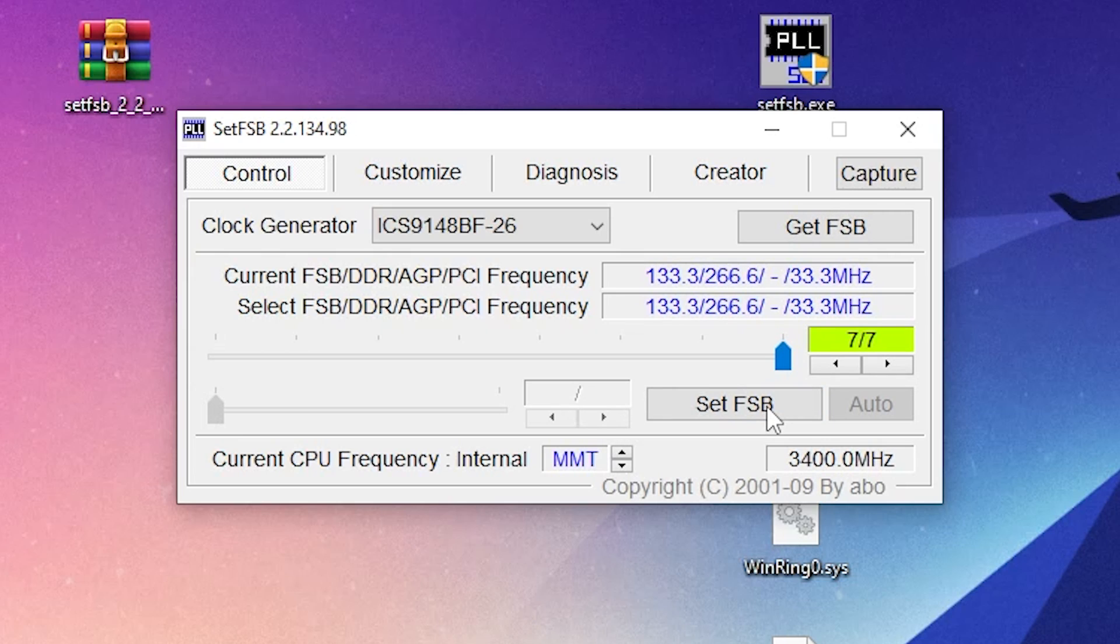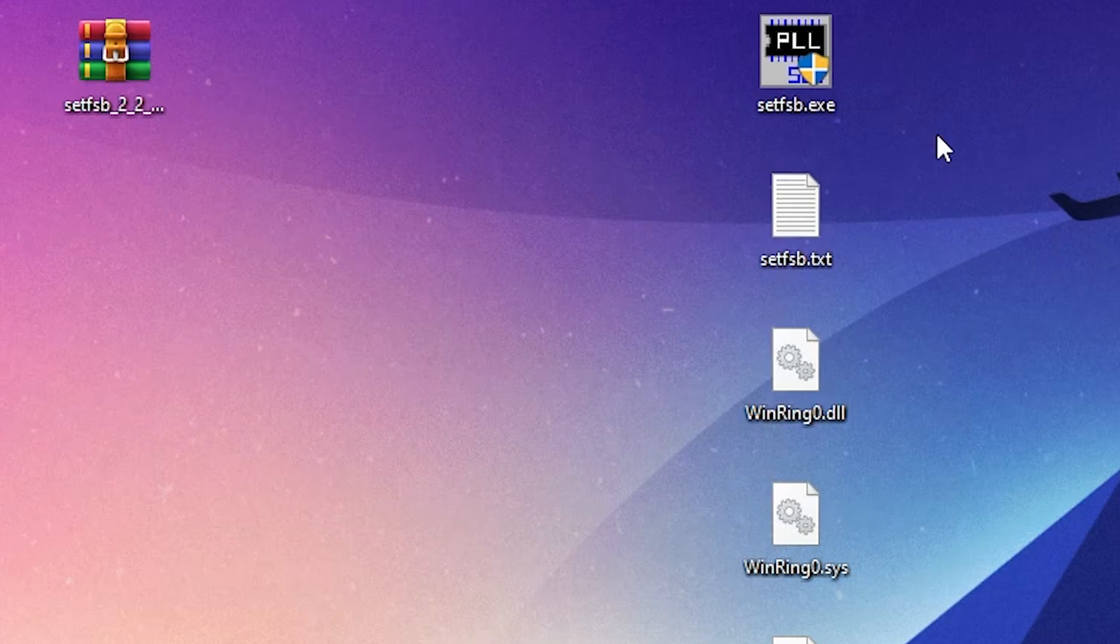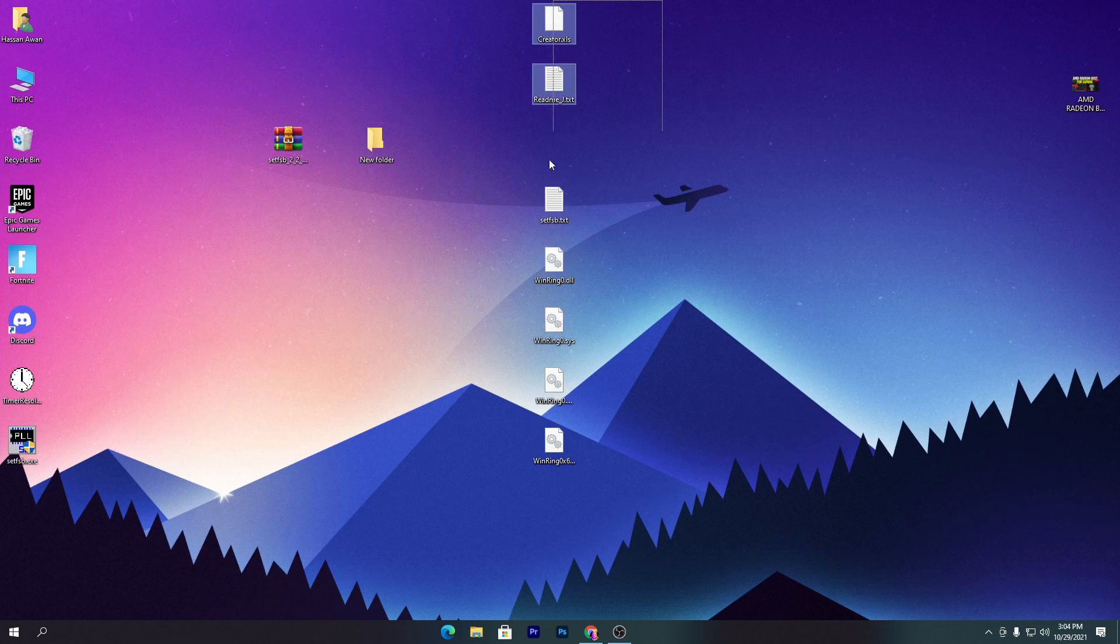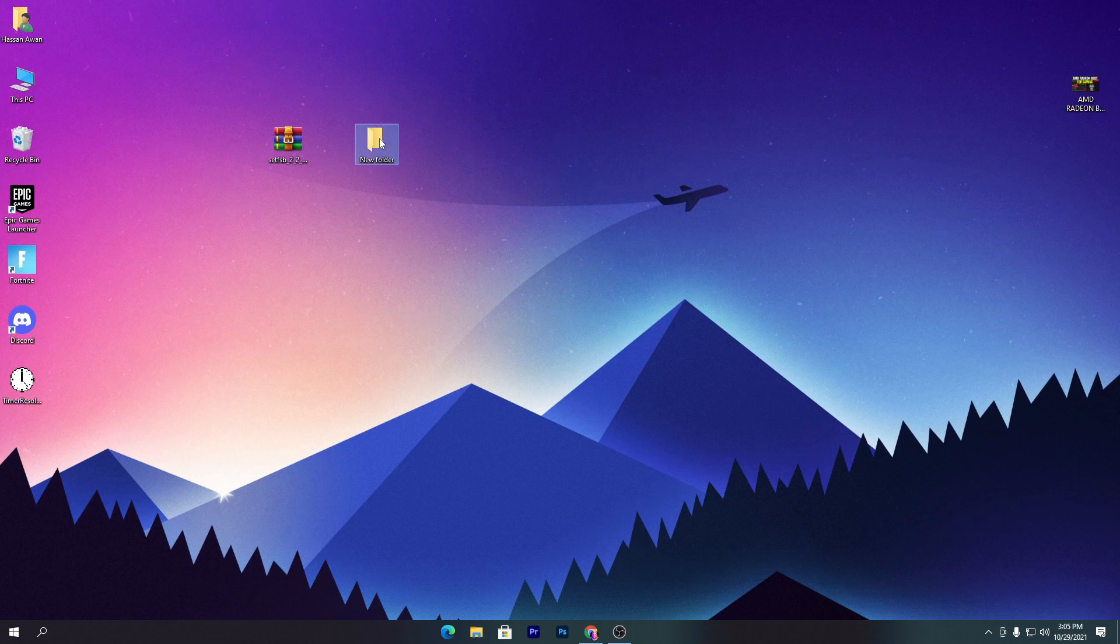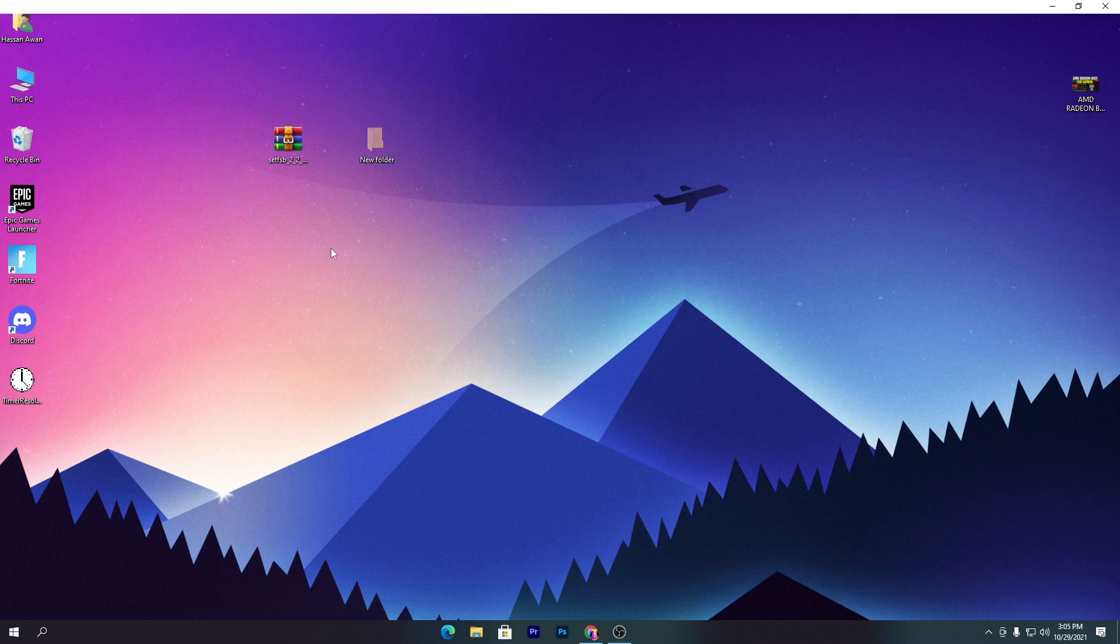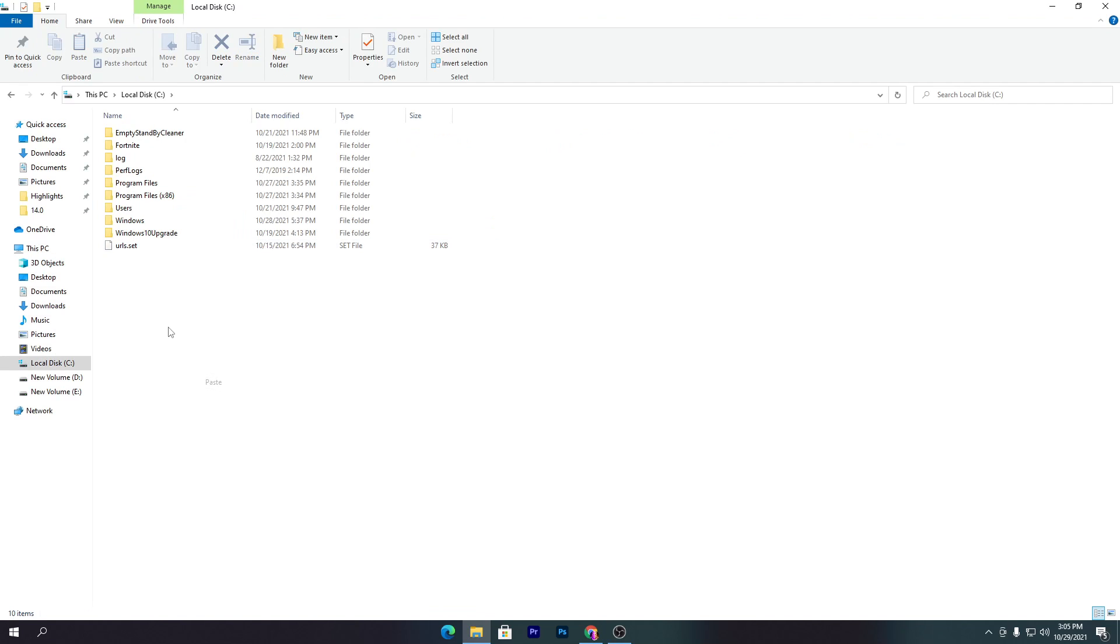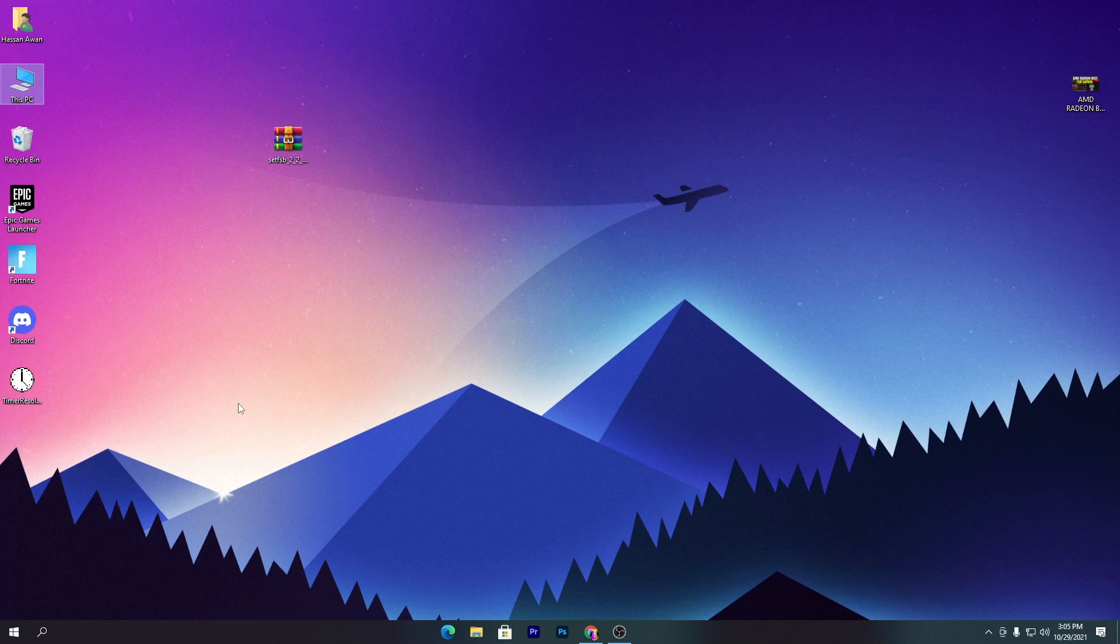Once you're done with the settings, you can close out the software. I don't recommend deleting this folder. You can simply create here a new folder with any name and drag all the files and put it here. You can cut this folder, go into your C drive, and paste it here.